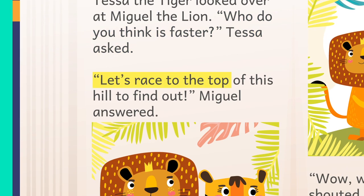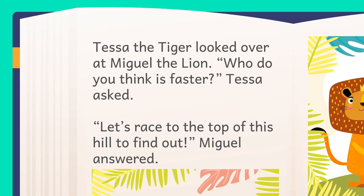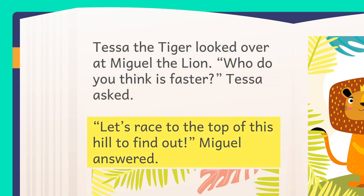"Let's race to the top of this hill to find out," Miguel answered. The dialogue is marked with quotation marks. This helps the reader know who is talking. The dialogue is also separated in paragraphs.